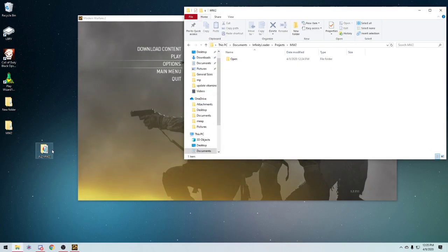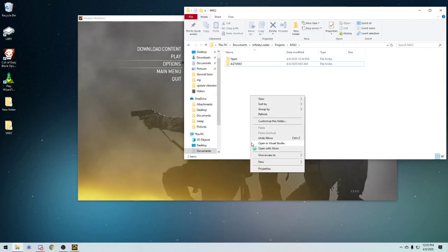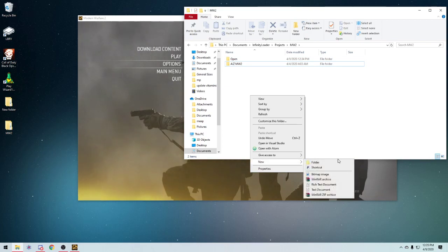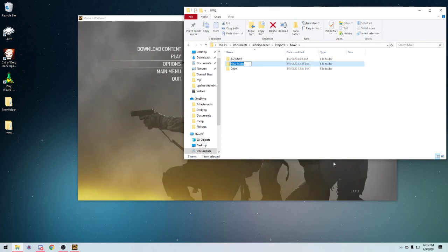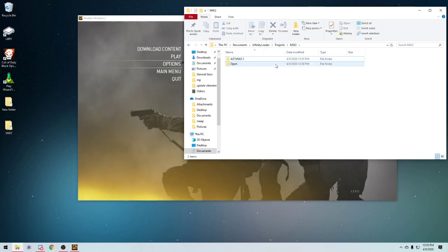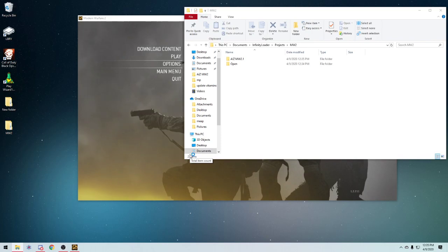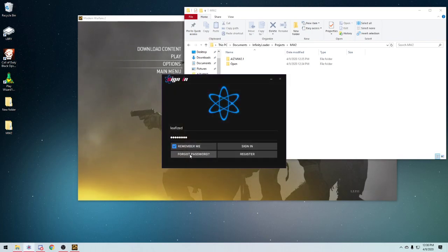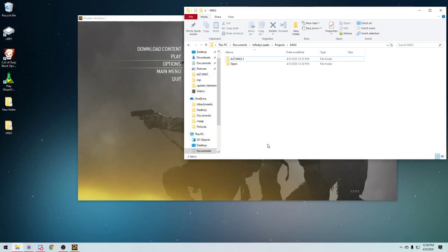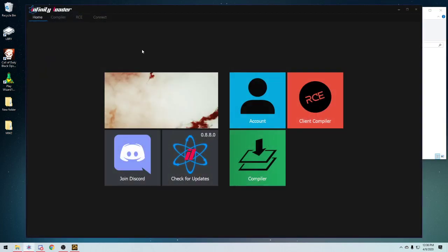I'll give you an example of why in a second. So if I do that and then I put it inside a folder, let's do MW2.1 just for the sake of the video, and then I put it in there. If I go to Infinity Deloader, open it again.